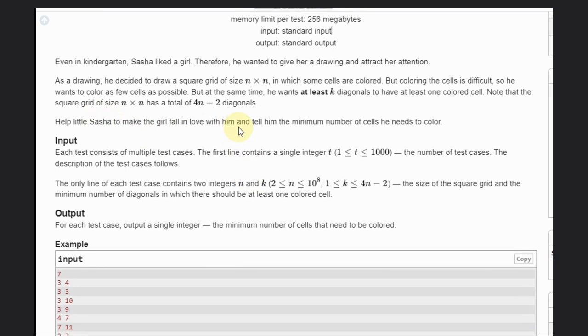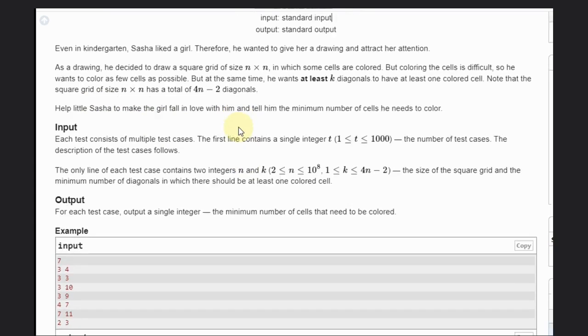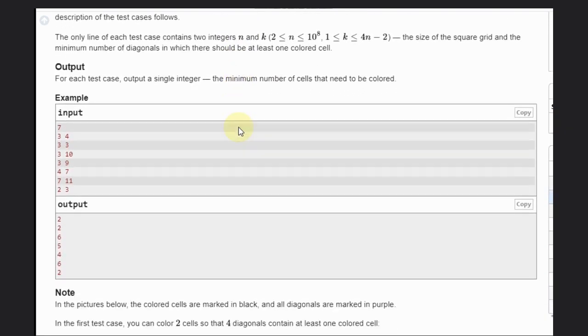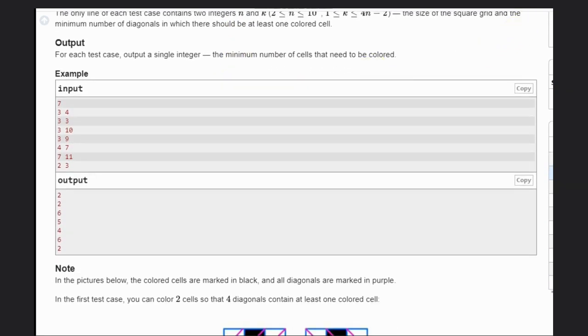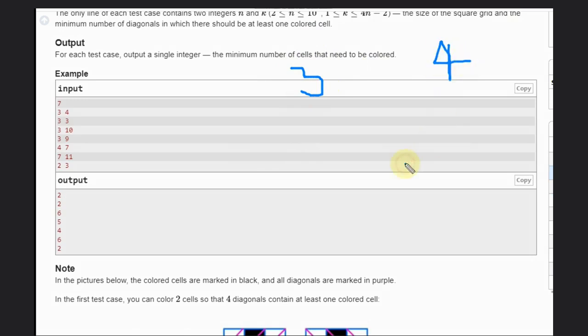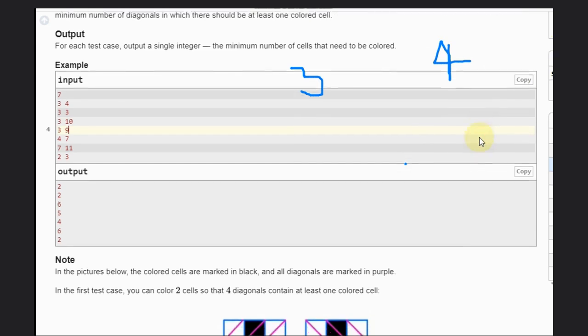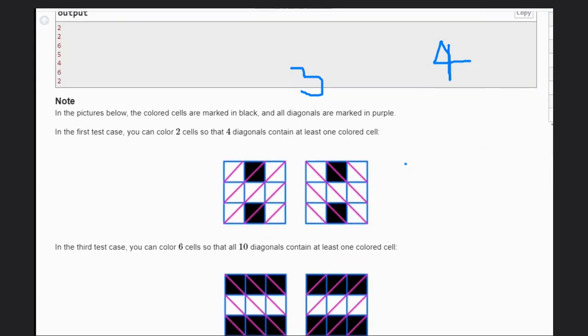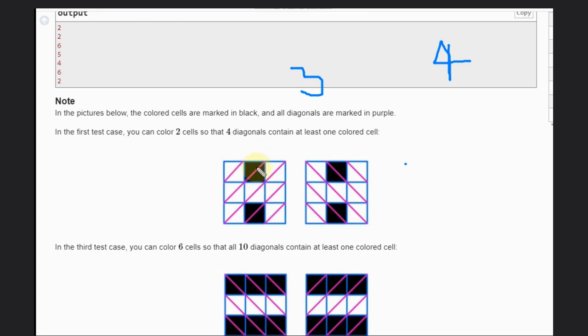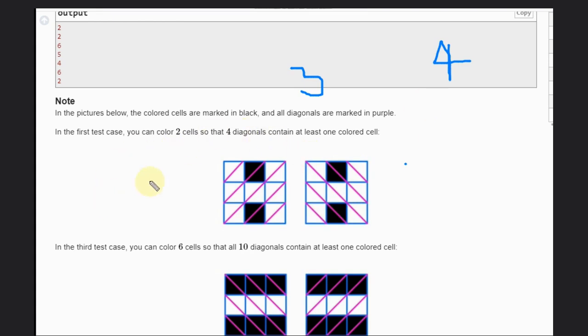Let's see the example. For n=3, k=4, diagonals can be drawn like this and this way also. If he colors this cell, that means this diagonal and this diagonal can be covered. You can directly conclude that one cell can color two diagonals.